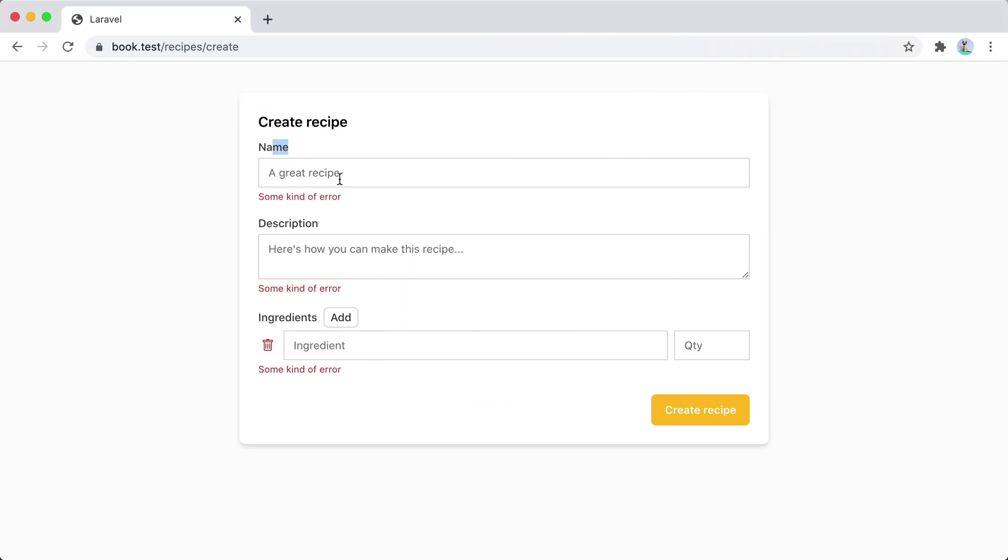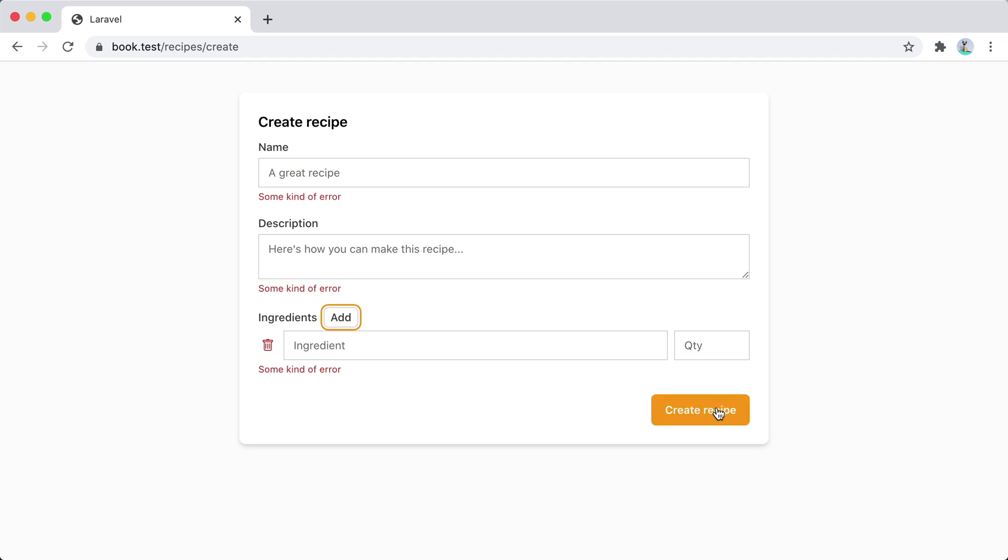We have a name for the recipe, a description and then a repeatable field for the ingredients. So whenever we click on this button, a new ingredient will be added where we can fill the details in and then press this button to submit the entire form.